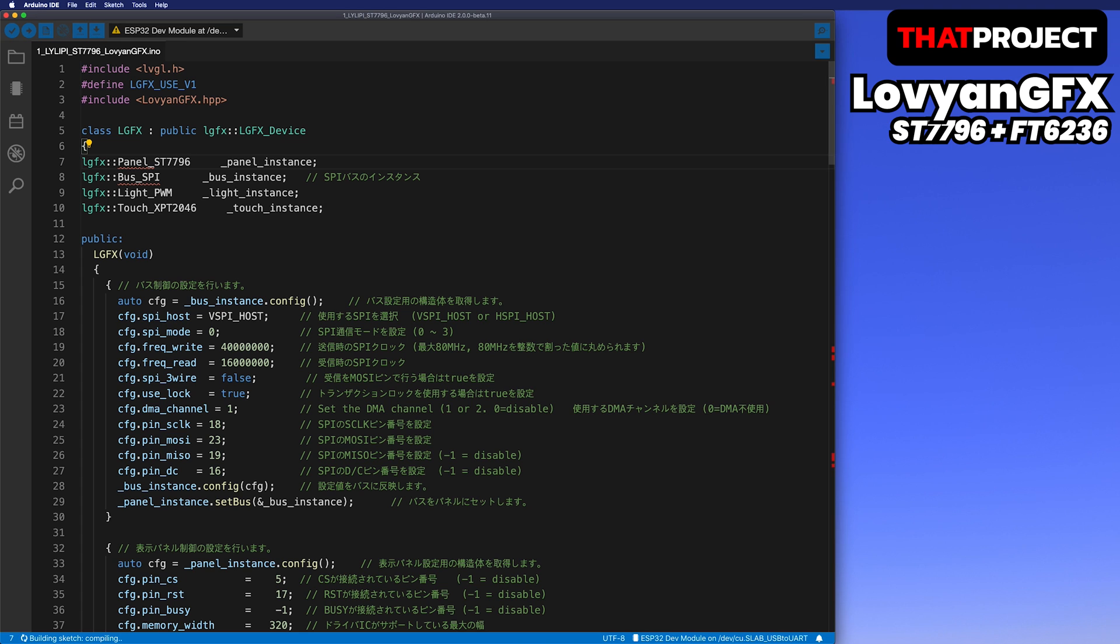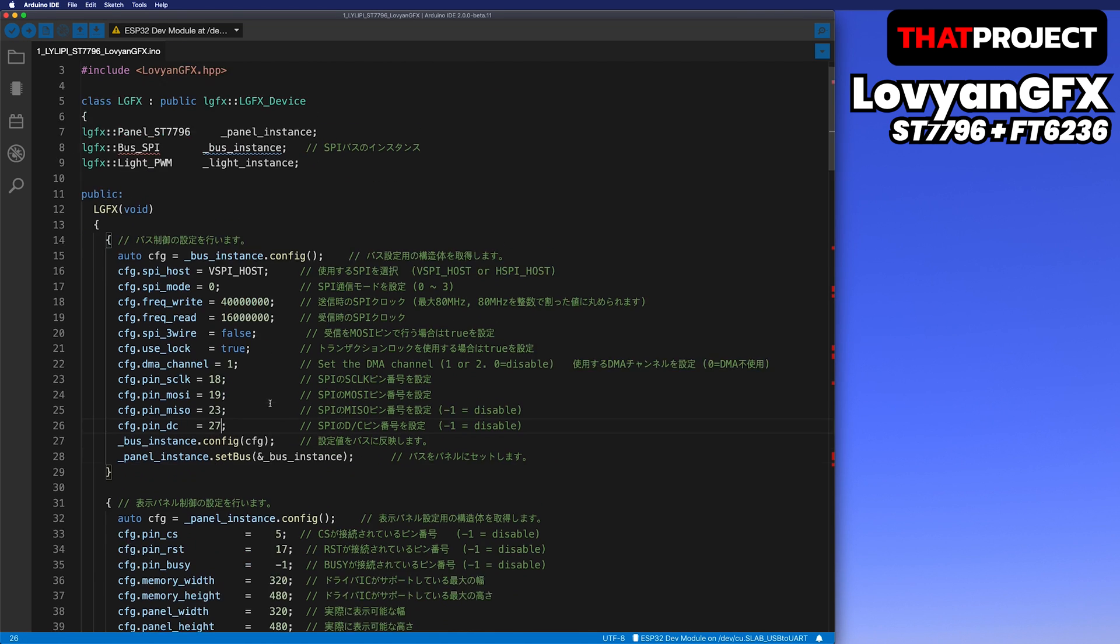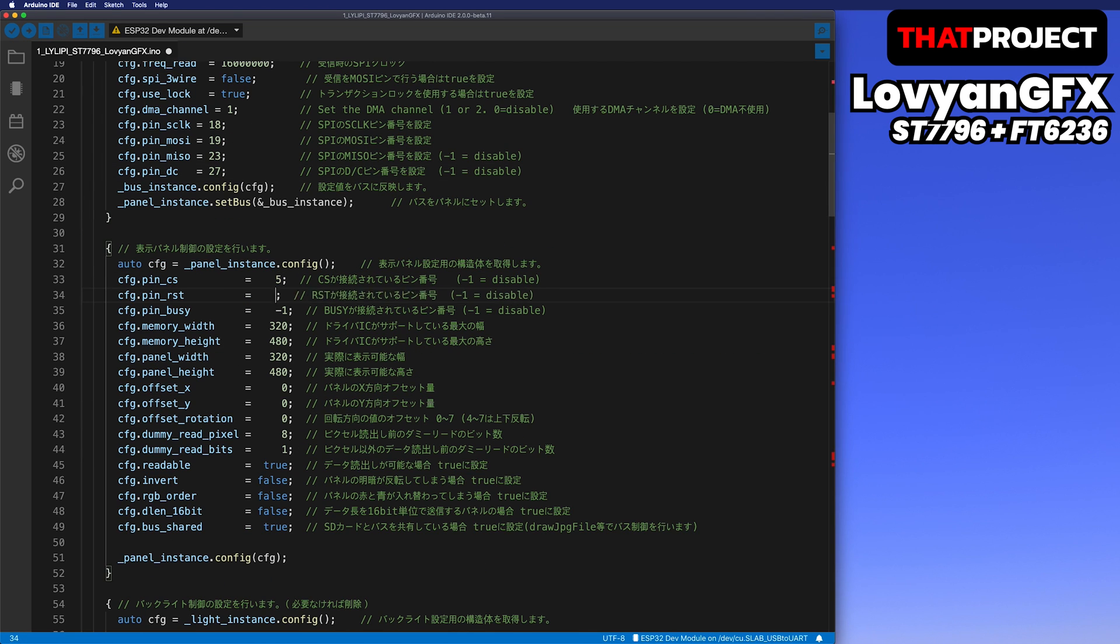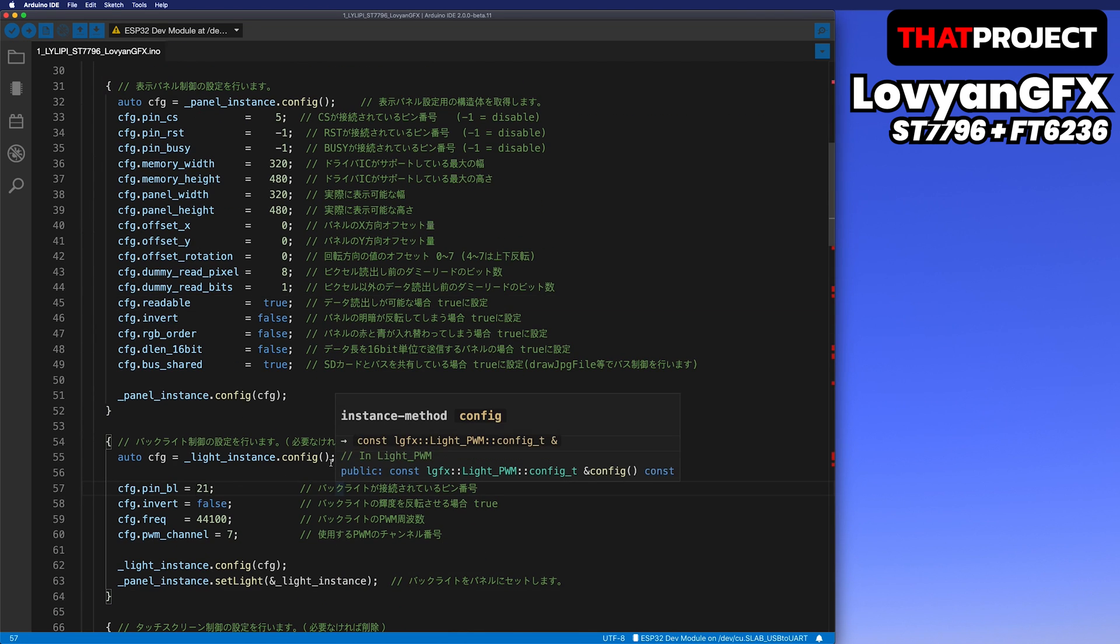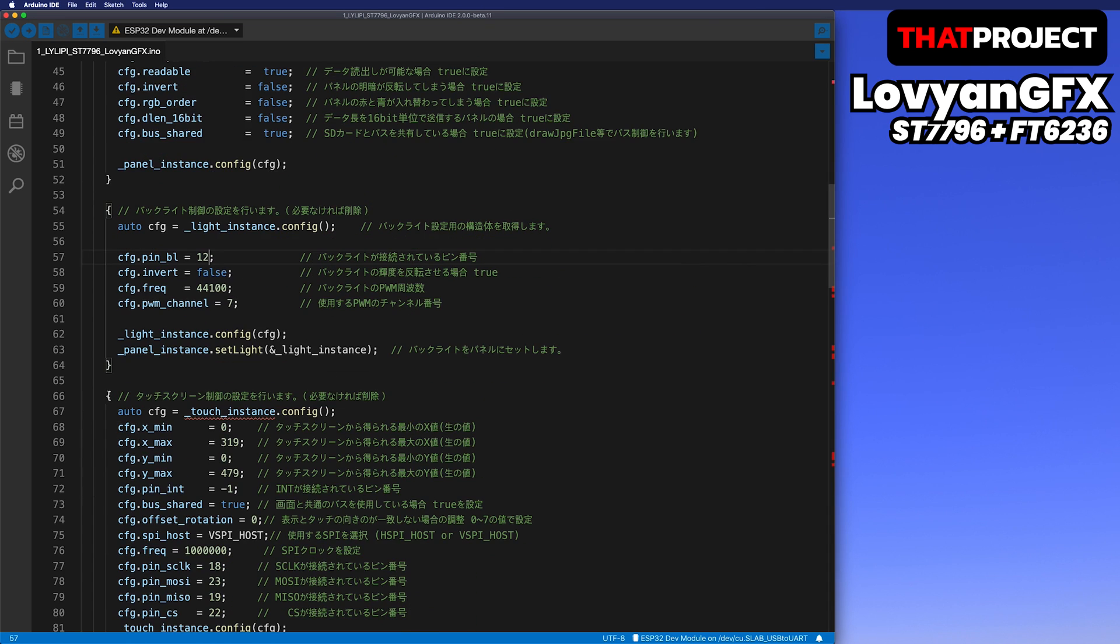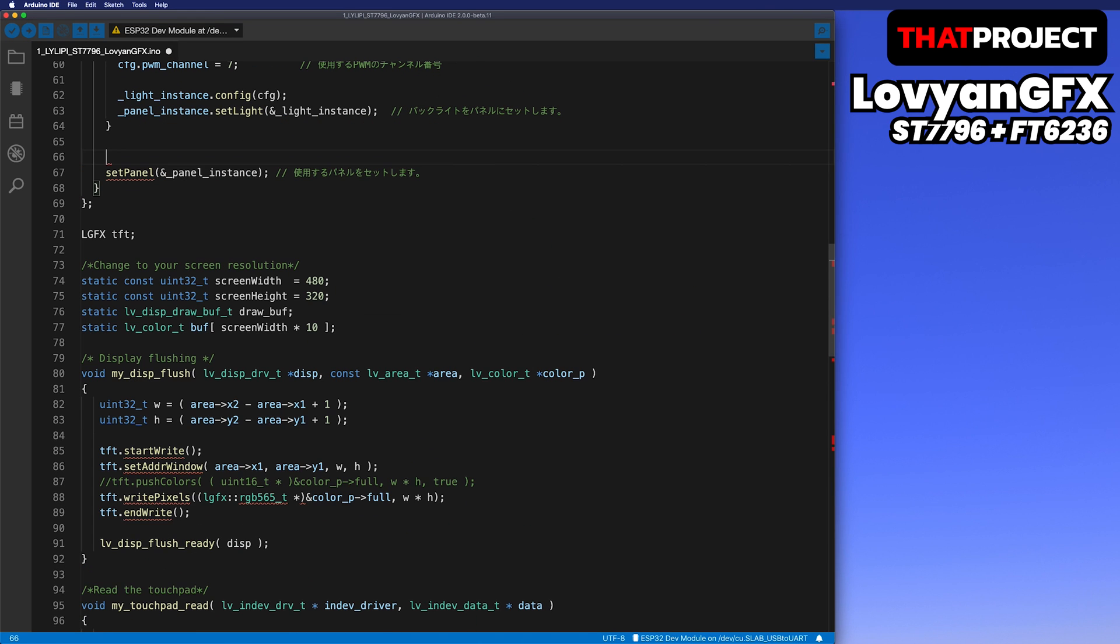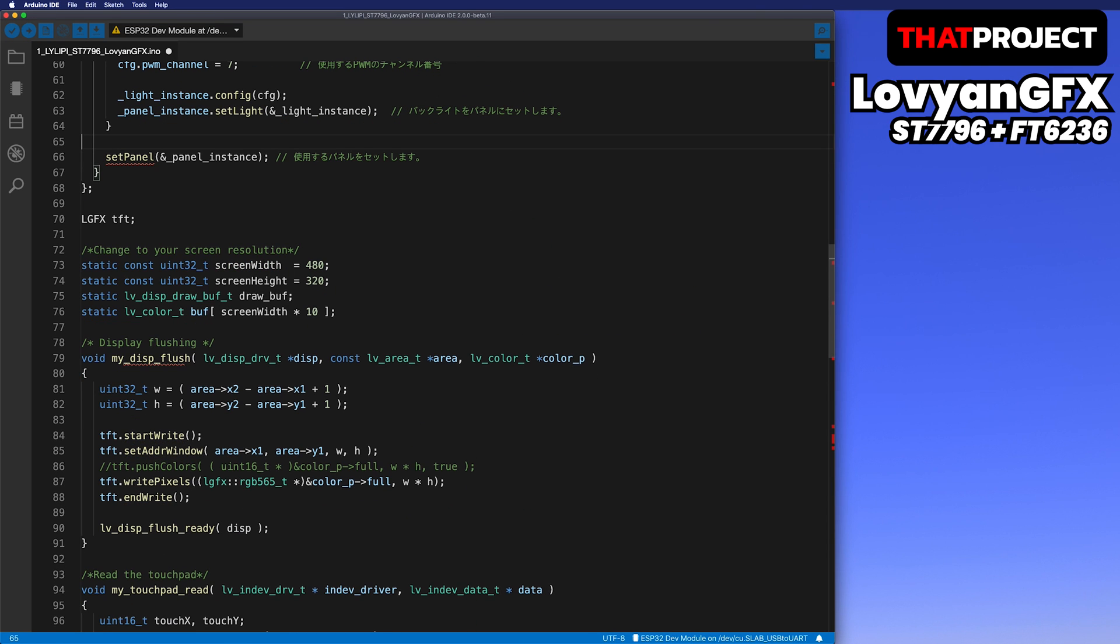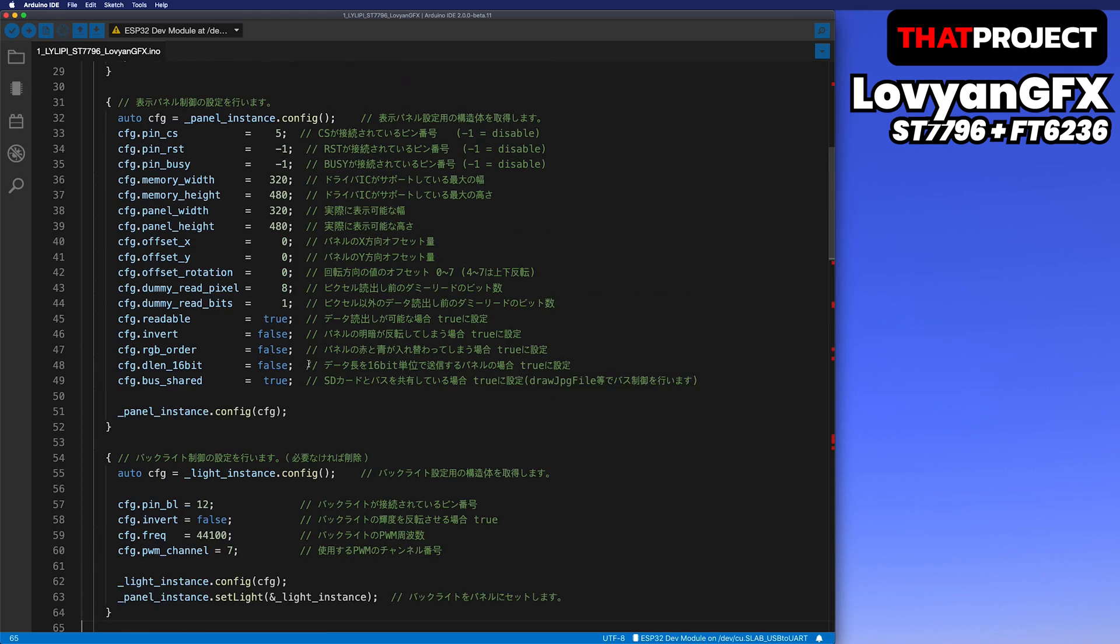I'm gonna handle touch in a different way, so I will remove the touch part of LovyanGFX. I will edit the connected pin numbers. Remove the touch part as it's not needed. This completes all the necessary parts of LovyanGFX. Very simple.